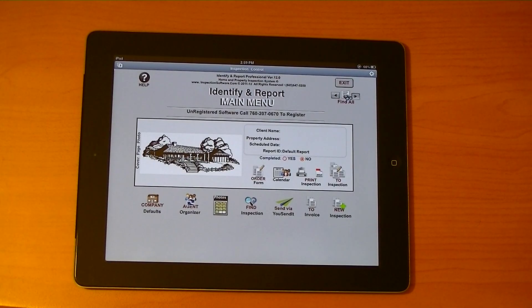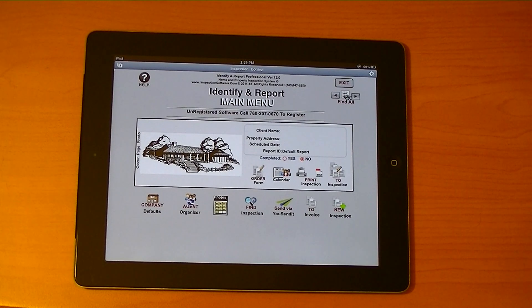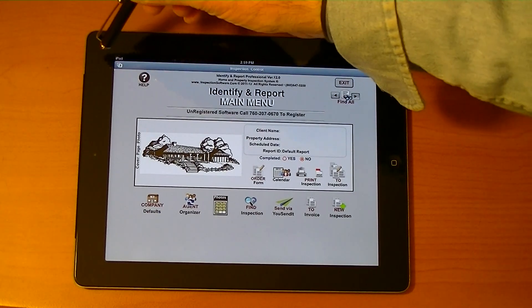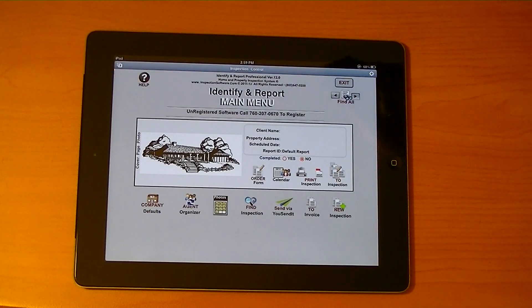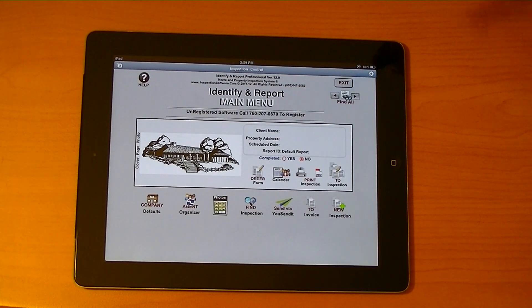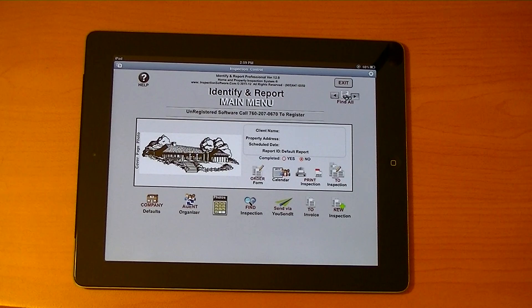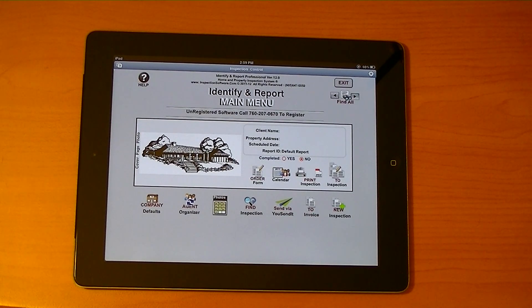My name is Sterling Smitty from InspectionSoftware.com. I'd like to show you our new software rewritten for the iPad called Identify and Report version 12. We are not connected to the internet in any way, shape, or form — this is a standalone program on the iPad. We're actually trying to get the iPad to think it's a computer, so you can move files back and forth from the iPad to your PC or Mac with no problems at all.